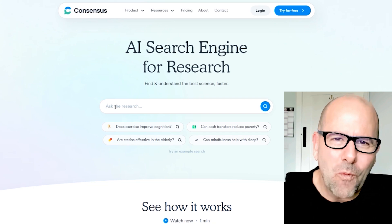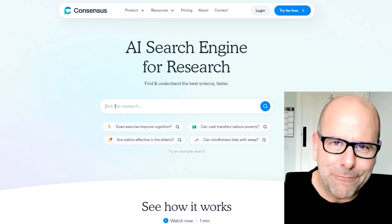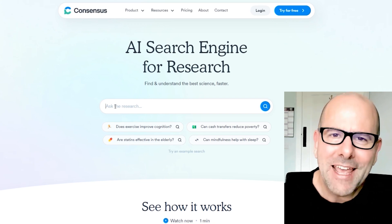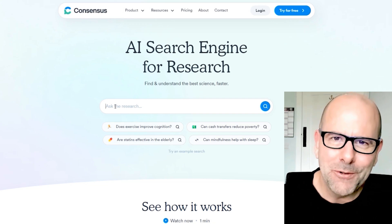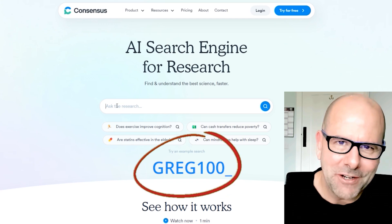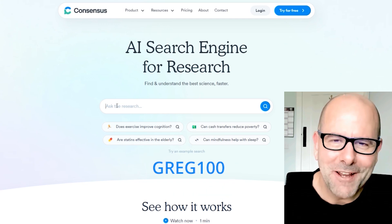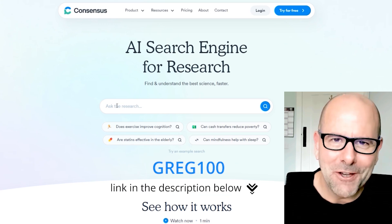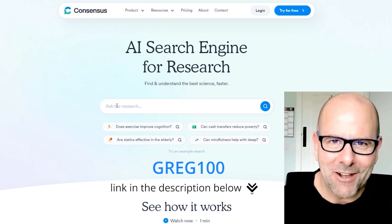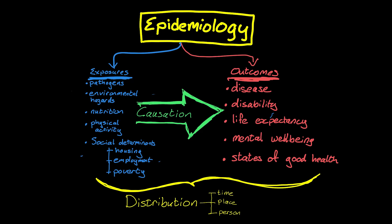Breaking news: you can get one year of free Consensus Premium if you use the offer code GREG100 — capital G-R-E-G-100. One year for free. That's amazing. Do it now — consensus.app.